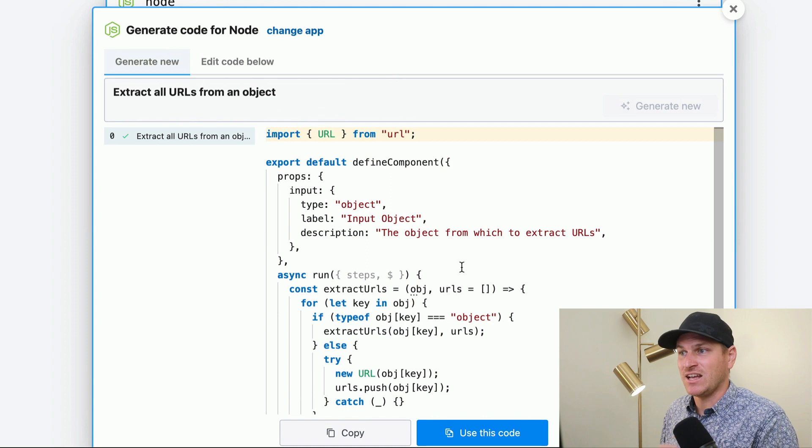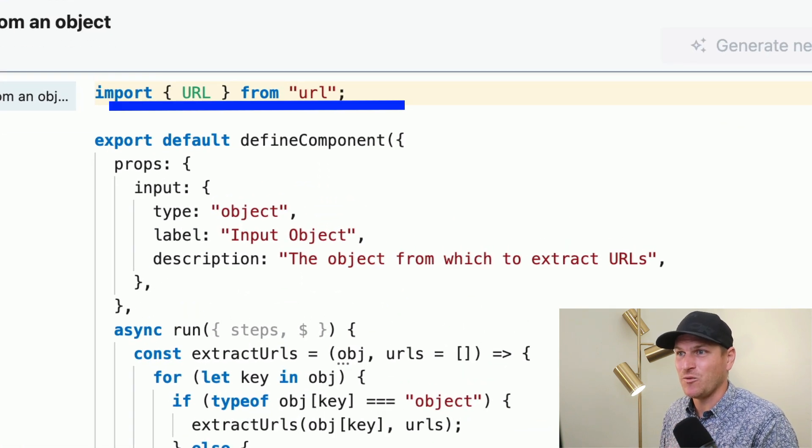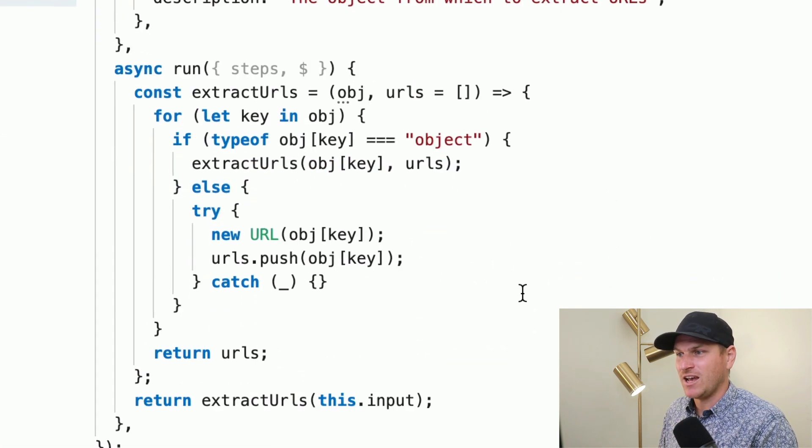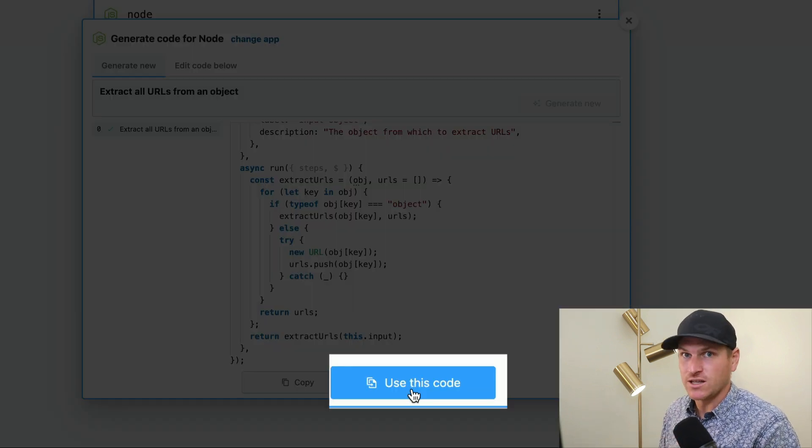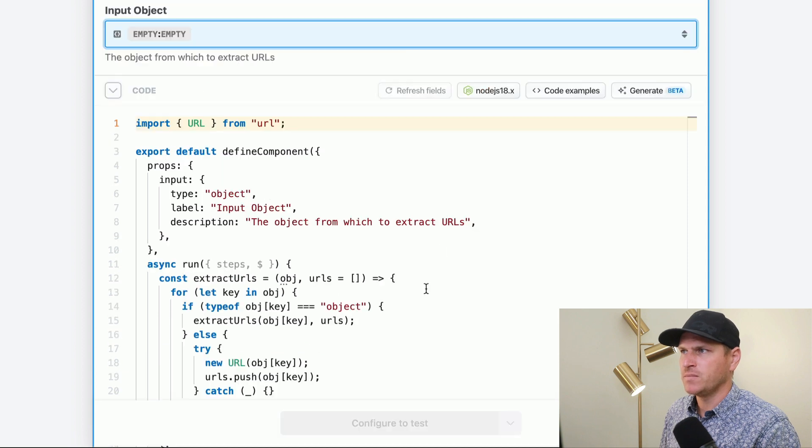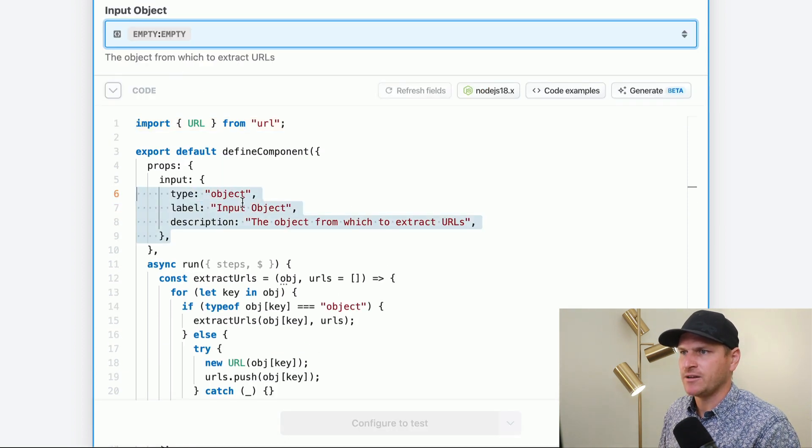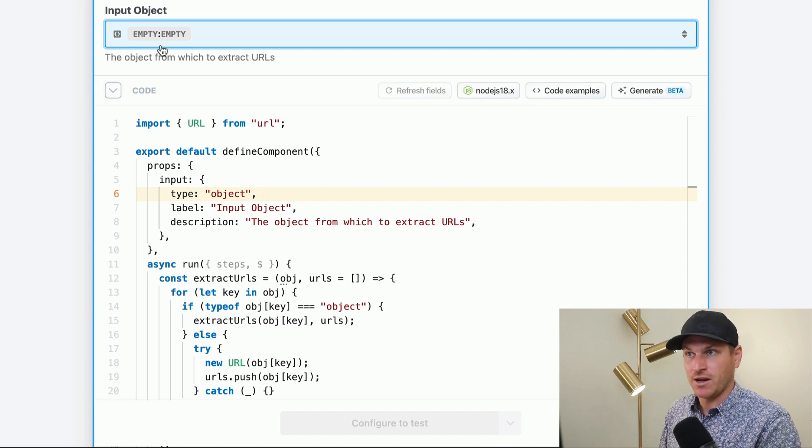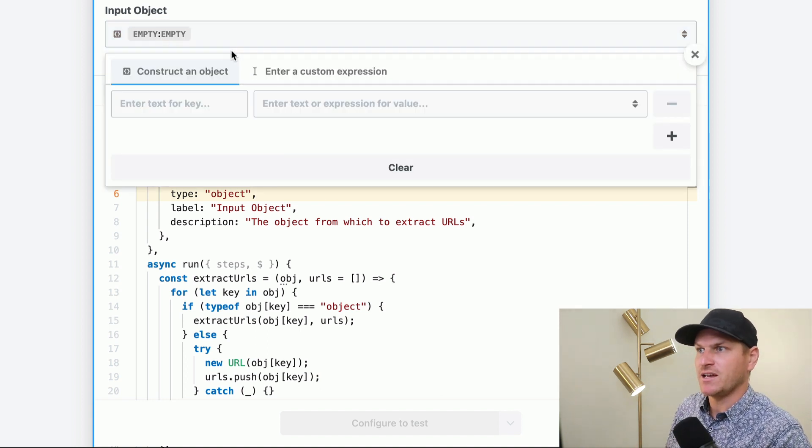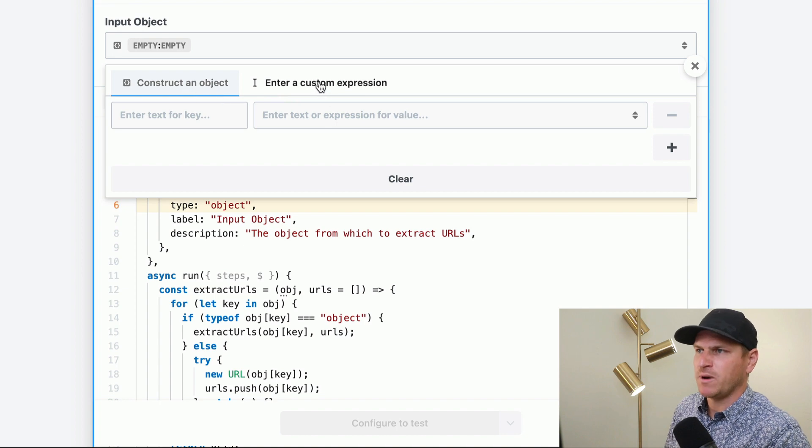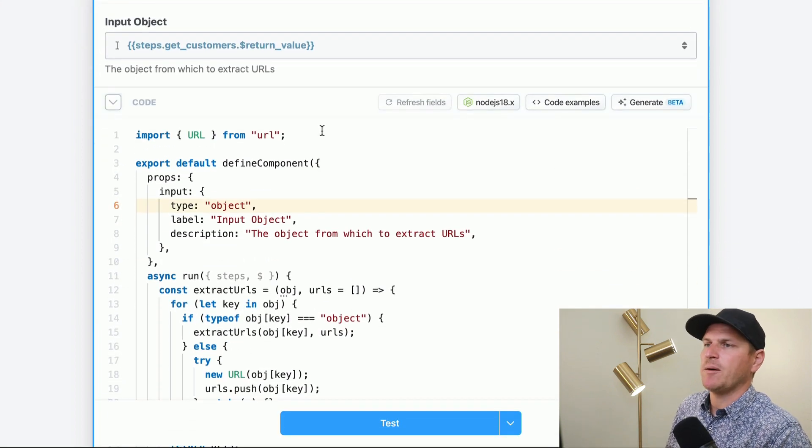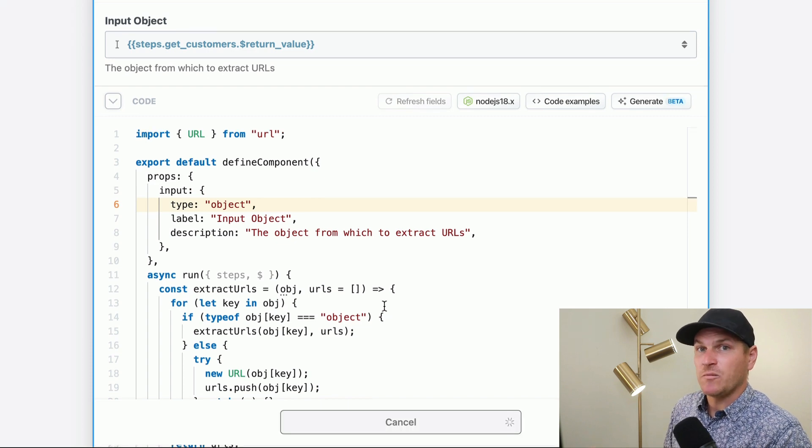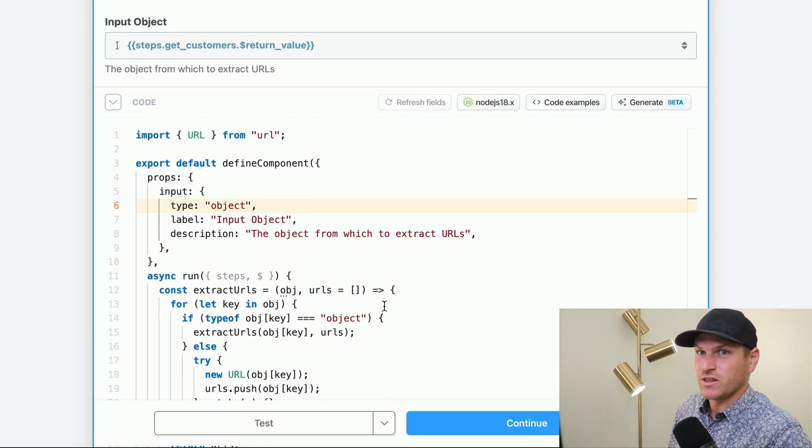So in this case, it generated all this code from literally one, two, three, four, five, six words. And let's click this button down here to use the code directly in our code step. Awesome. So you can see it generated, it's using an object prop. So it generated an object field for us to input data into. We can construct an object by hand, but here we want to use the get customer step. So we'll test this and we'll see if AI is really that magical.